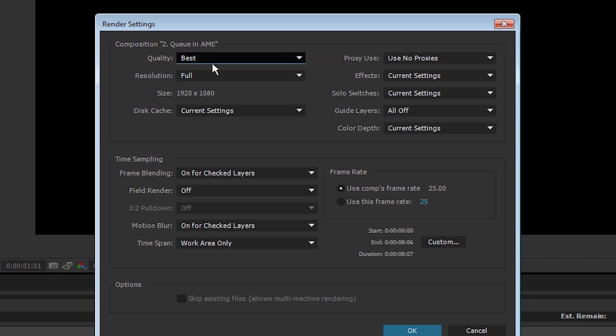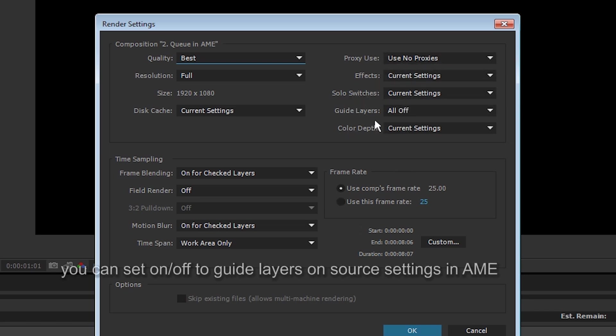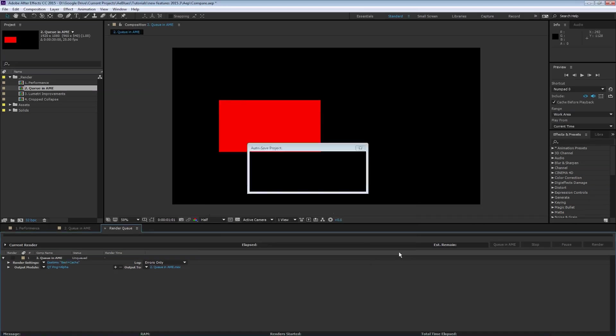So in short, the render settings are kept when you send a composition through Queue in AME. The quality, resolution is something you set in Adobe Media Encoder. But frame blending, motion blur, proxies, guide layers are something different. So basically, almost all of this is maintained when you use the Queue in AME.